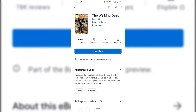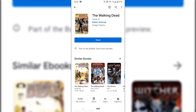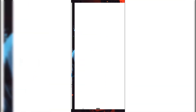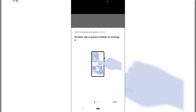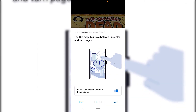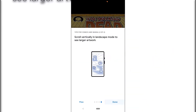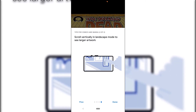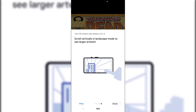Tap on the blue button that says Ebook Free. It will be added to the Google Play Books application. Now tap on Read and Google Play Books will open. Look to the bottom right-hand corner and tap Next, Next again, Next once more, then Done to complete the introduction tutorial that Google Play Books gives you.